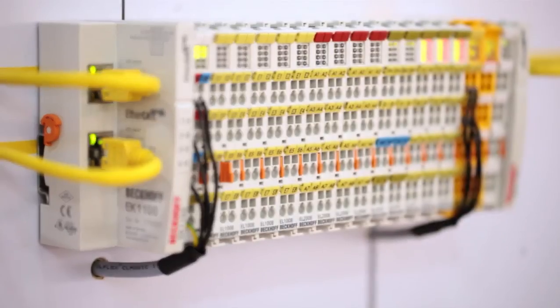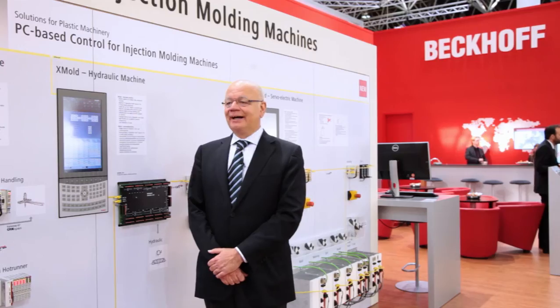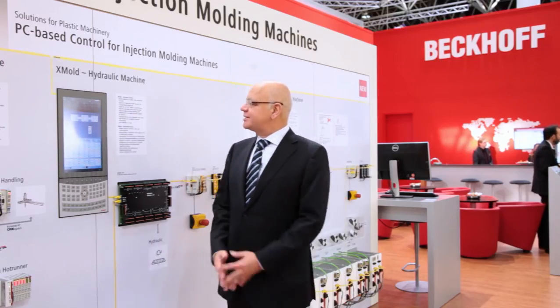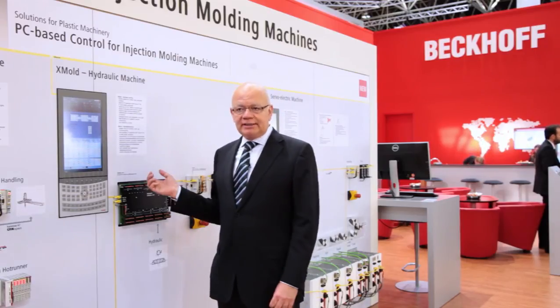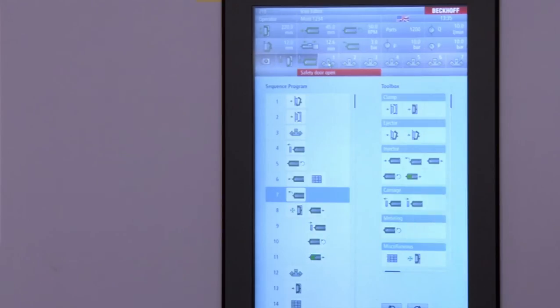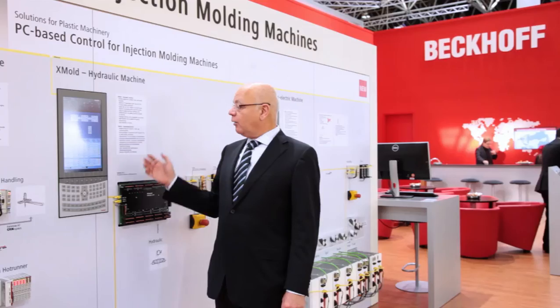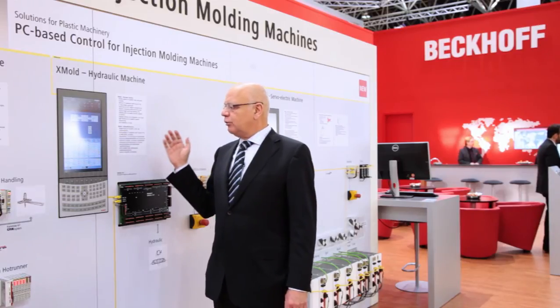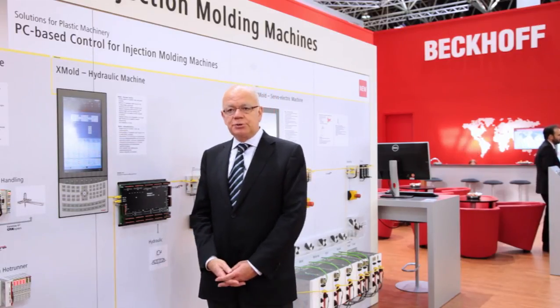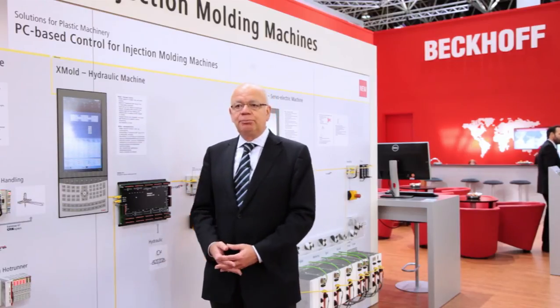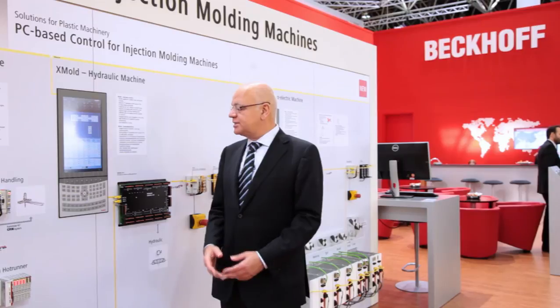The openness of X-Mold means the customer has a quite open architecture to combine components from other suppliers as well. In summary, X-Mold advantages mean: we have the powerful Beckhoff architecture, a user-friendly screen with big space for information, software which can be used for several kinds of machines like large hydraulic machines and multi-component machines, and last but not least, the functionality for energy-saving production by connecting servo pump drives to the X-Mold system.